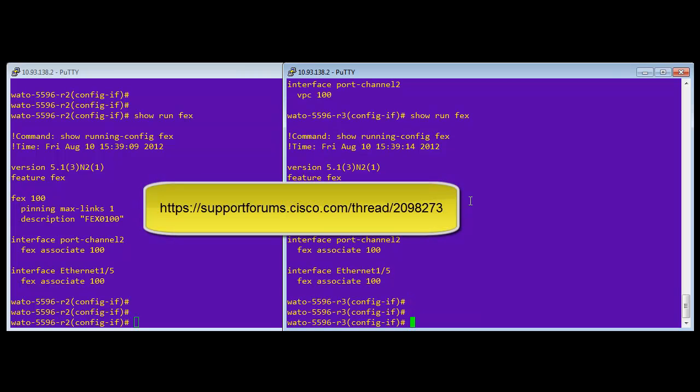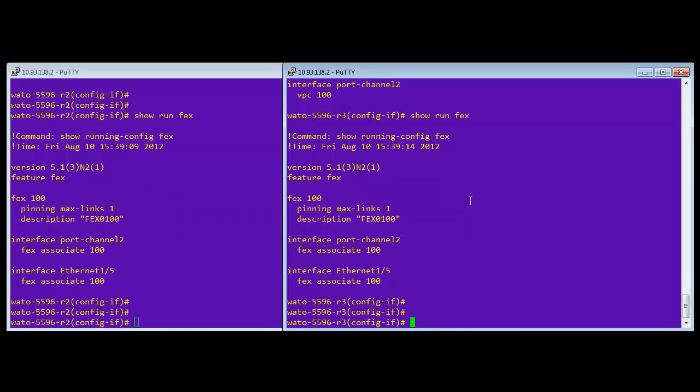One thing to note here is the pinning max links one. Basically what that means is it's using ether channel mode. When you configure pinning, FEX can be configured in what they call static pinning mode or in ether channel mode. When you say max links one, that basically means it's going to use ether channel mode. Otherwise it would use static pinning and you could say like pinning max links four or something like that. And it would use static pinning rather than ether channel hashing to determine which servers and which ports on the FEX would actually speak across the uplink ports to the 5k. That's what that has to do with. In our case, we're using the ether channel hash to figure all that out.